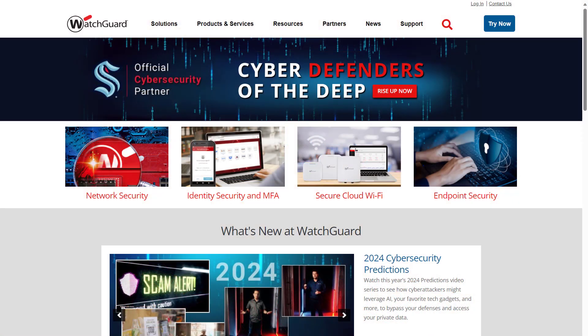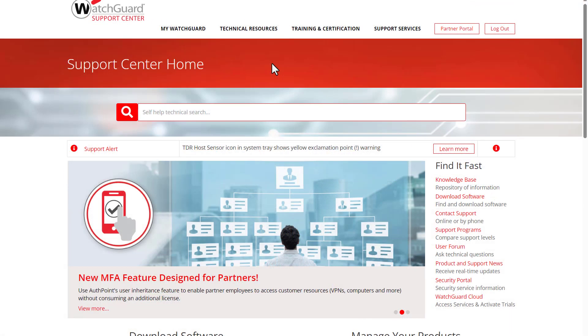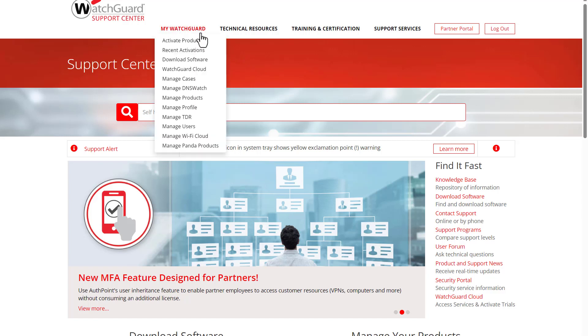Let's take a look at how this works. From the WatchGuard.com homepage, I can log in to my account in the top right and reach the support center. I have some new EPDR licenses to activate, so I will hover over My WatchGuard at the top and select Activate Products.